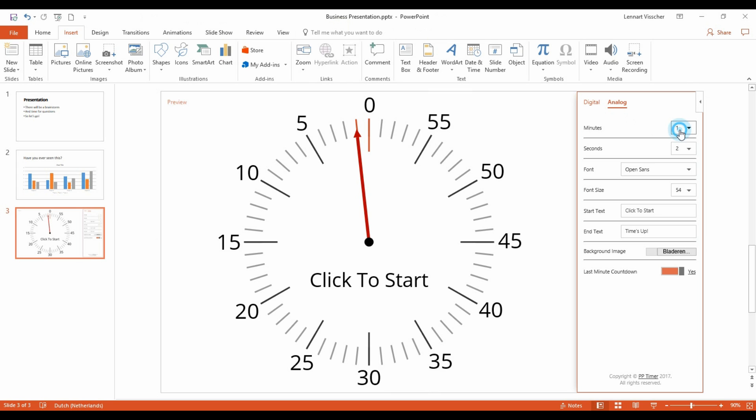In this drop-down, you can select the number of minutes to count down from. Let's set it to 10 minutes.